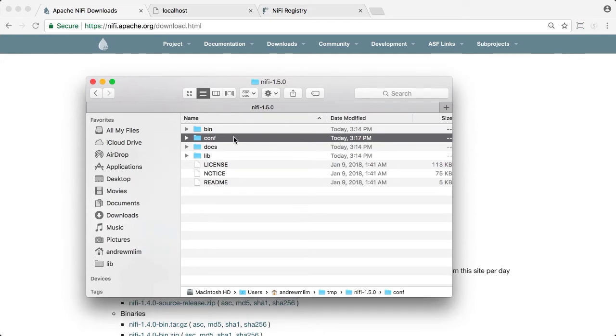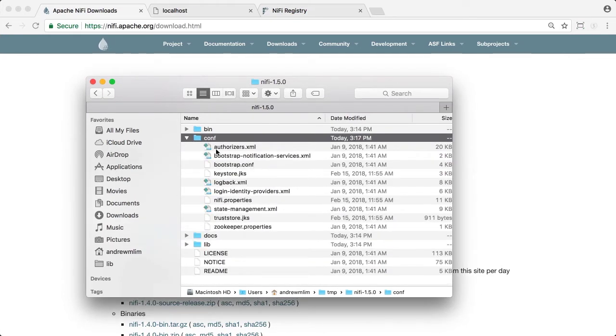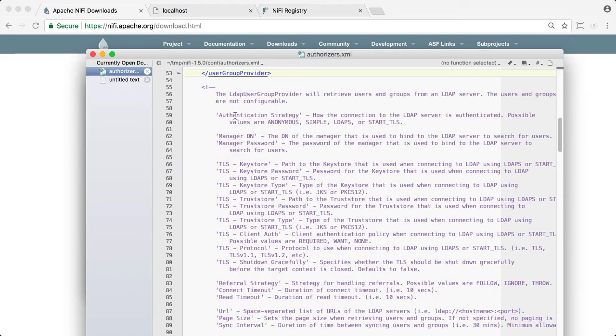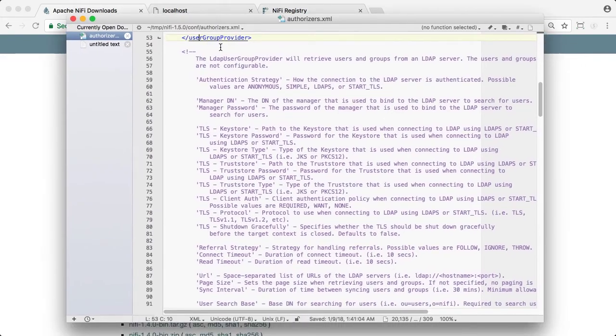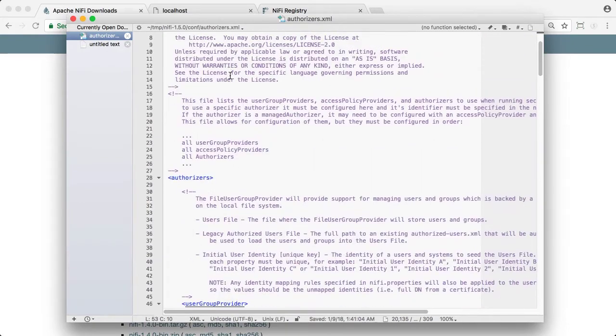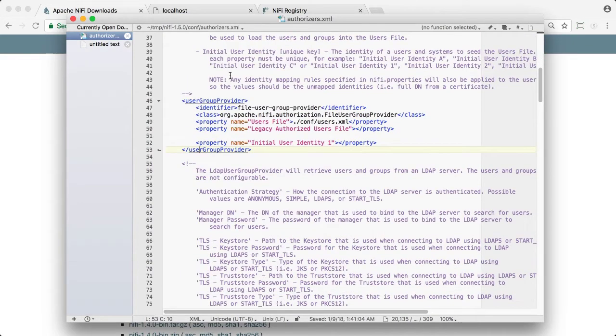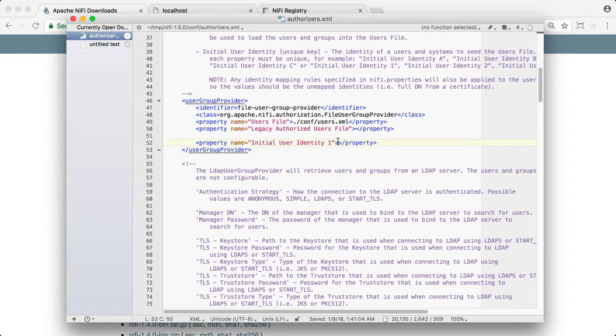In the conf directory, we need to modify the authorizers.xml file in two places. In the user group provider section, we need to add sysadmin as the initial user identity.